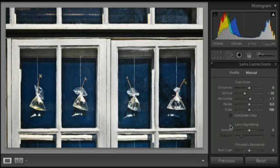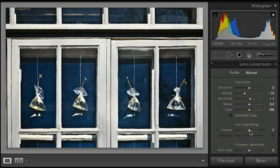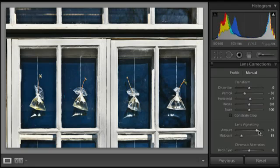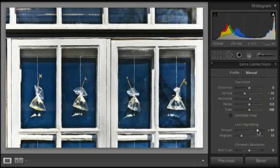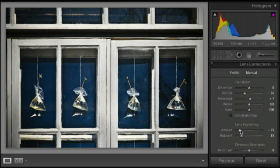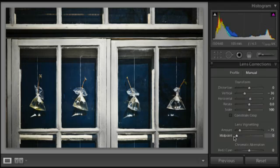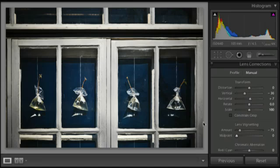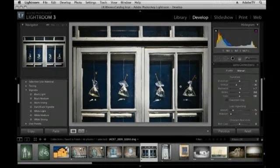If I wanted to add a little bit more vignetting, I can either lighten up the edges or darken down the edges. And, of course, I can bring my midpoint more towards the center of my image to kind of pull your eye into the center here.